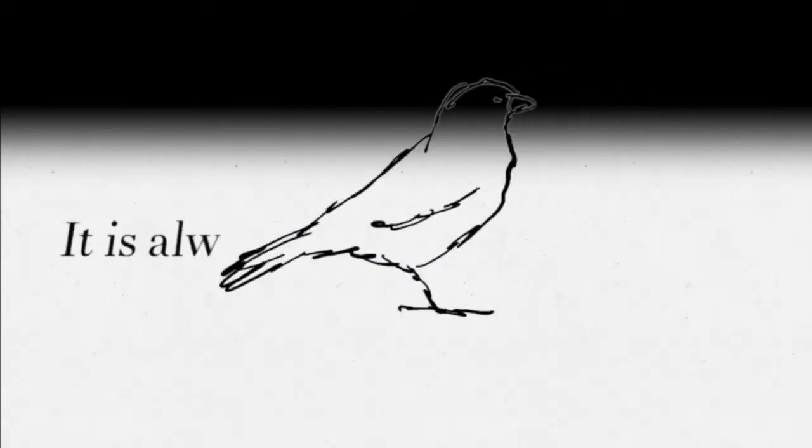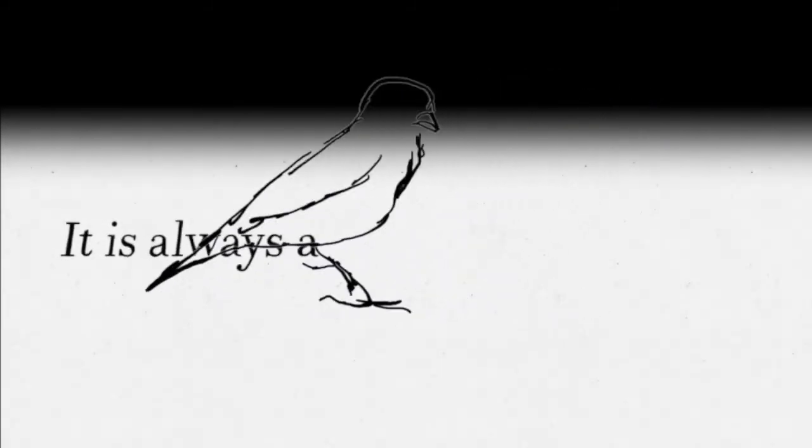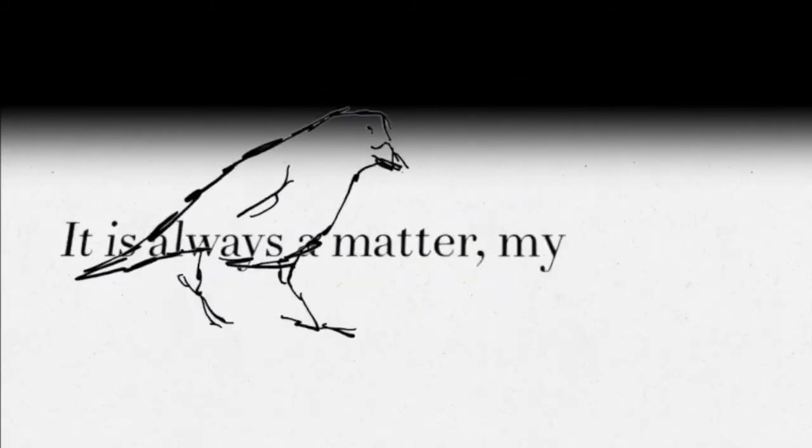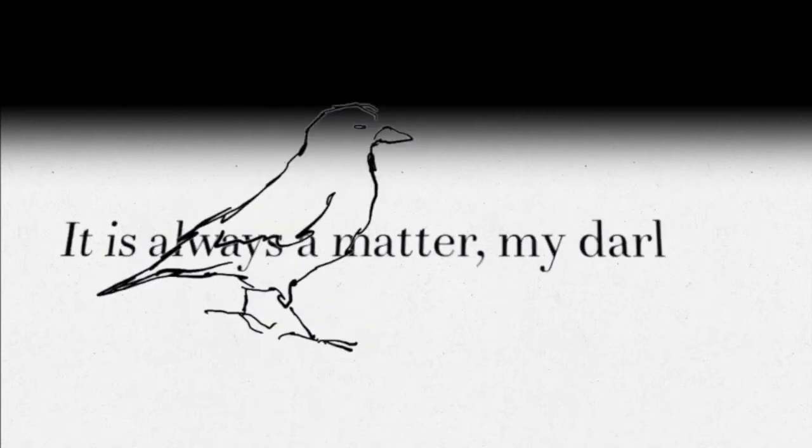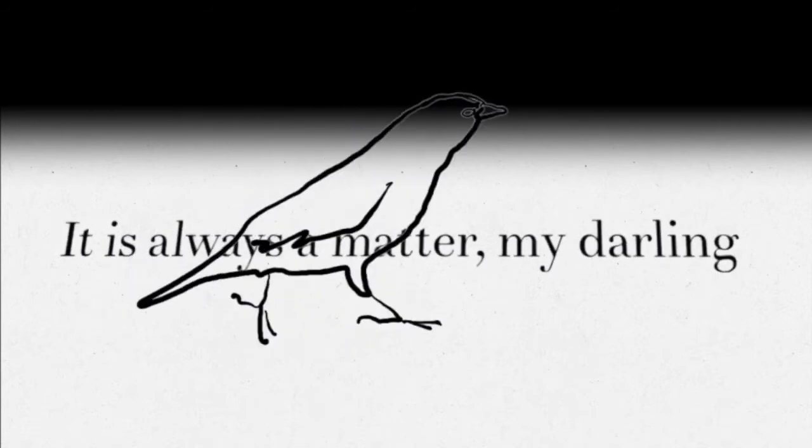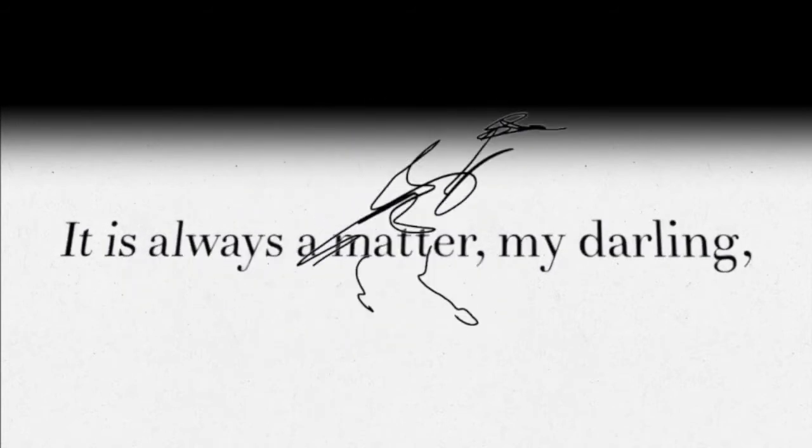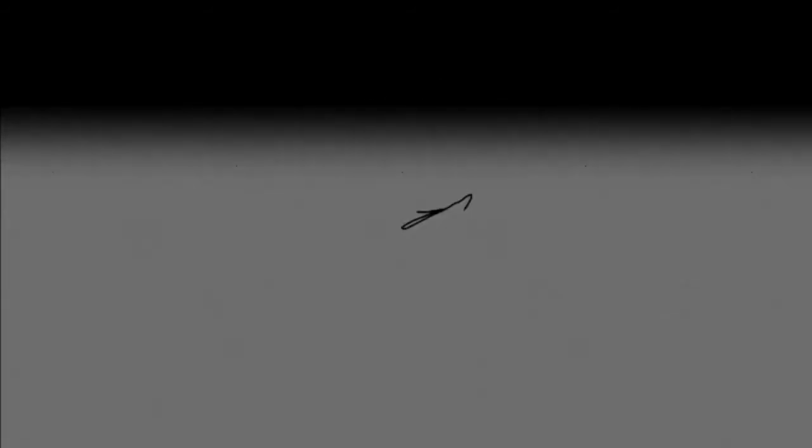It is always a matter, my darling, of life or death, as I had forgotten. I wish what I wished you before, but harder.